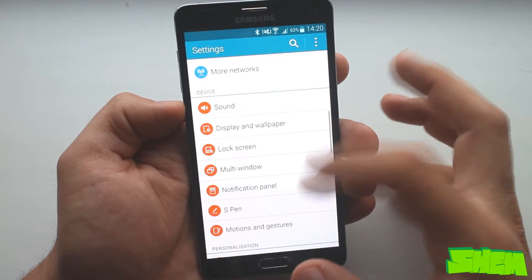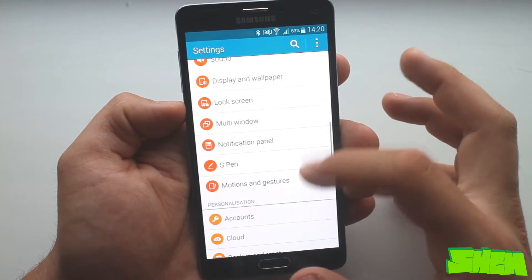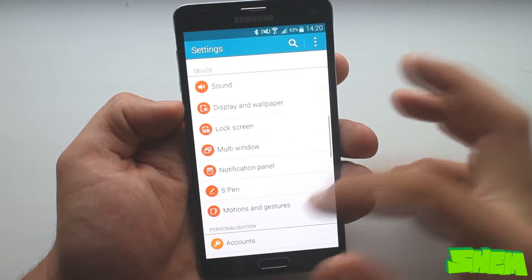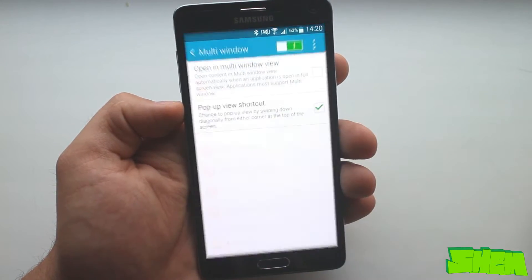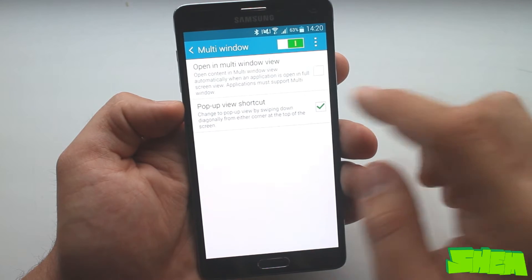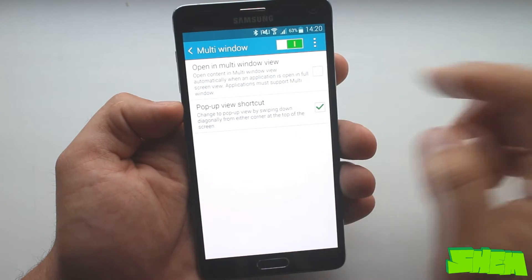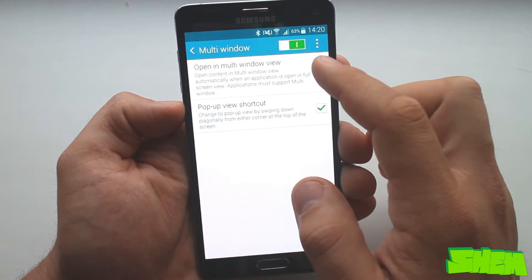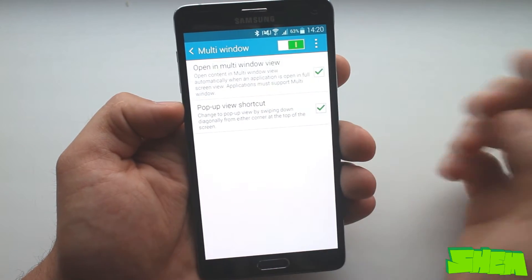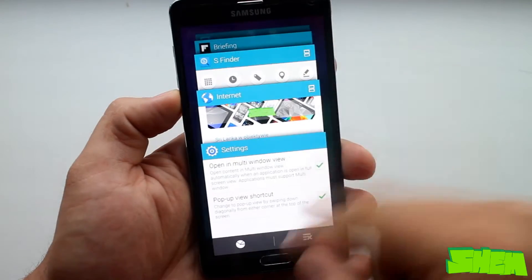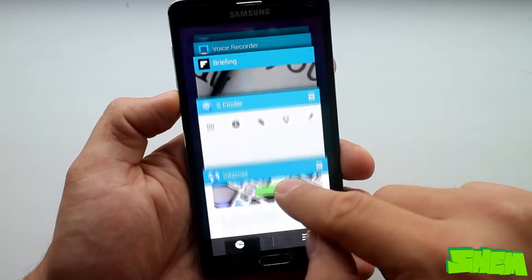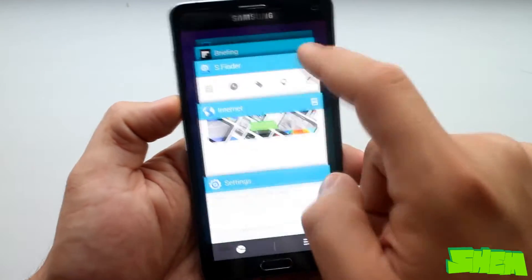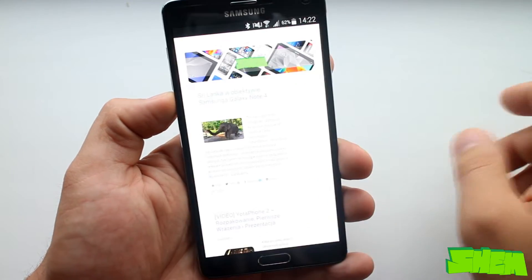Let's begin with the multi-window mode which aids in multitasking on the massive display of Note 4. Once you switch that feature on, in settings, in the corner of compatible apps on the recent apps list you'll find a small icon.